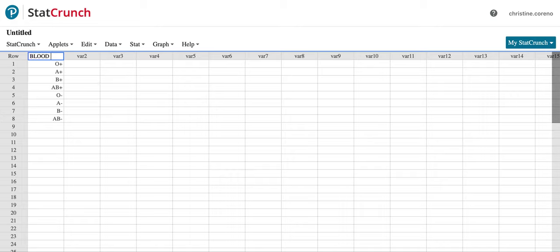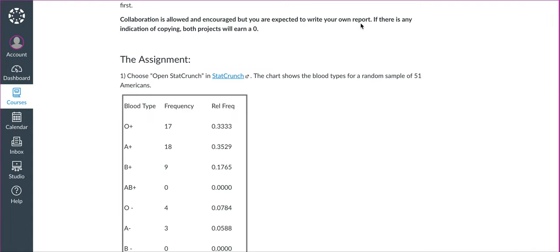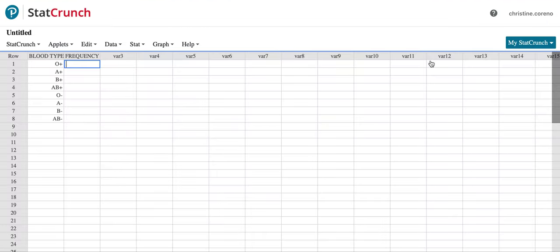And then you click up here to rename it. So maybe blood type, right? Give it a name. Then we'll go ahead and type frequency in the second column as I said. So 17, 18, 9.